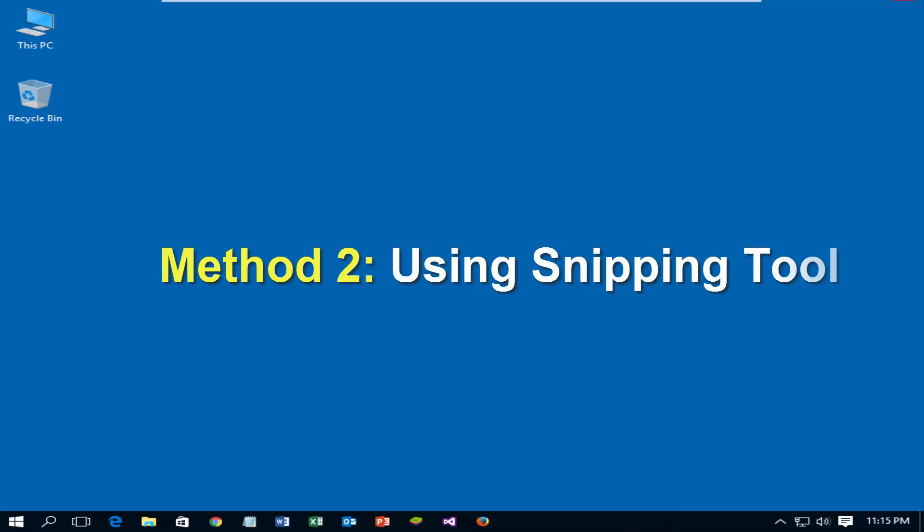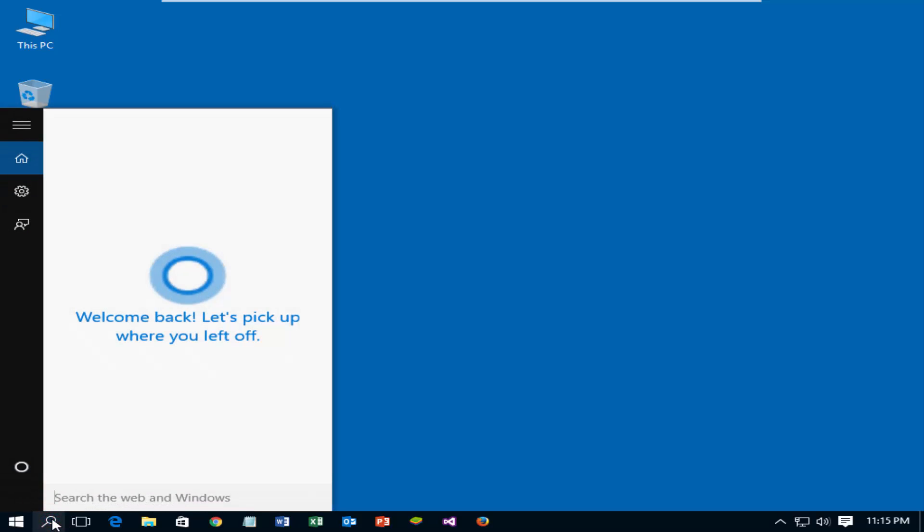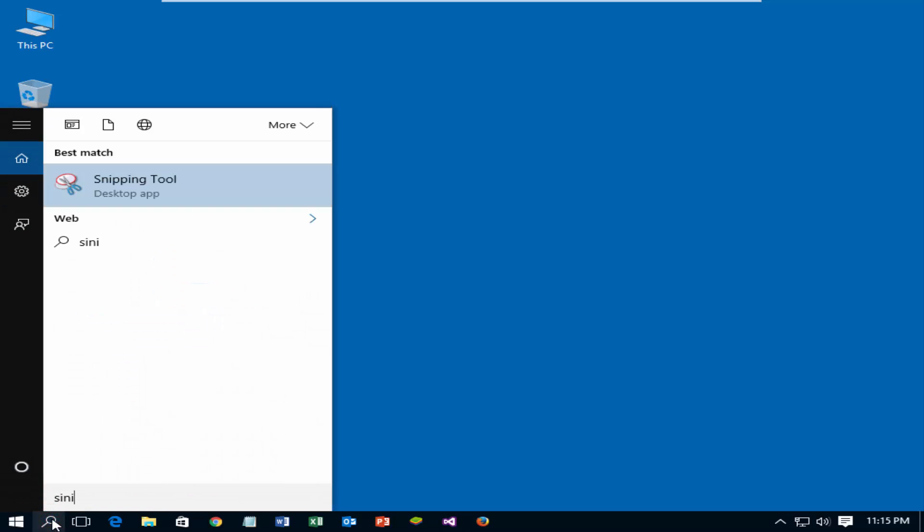Method 2: Using Snipping Tool. Search with snipping tool and select it.